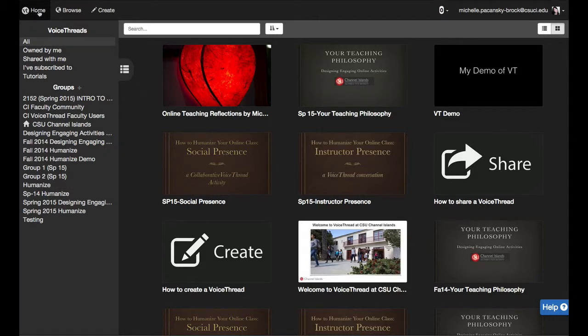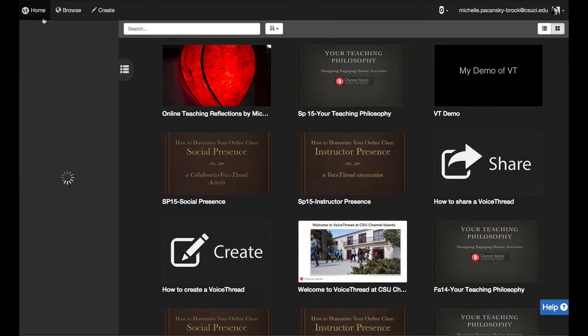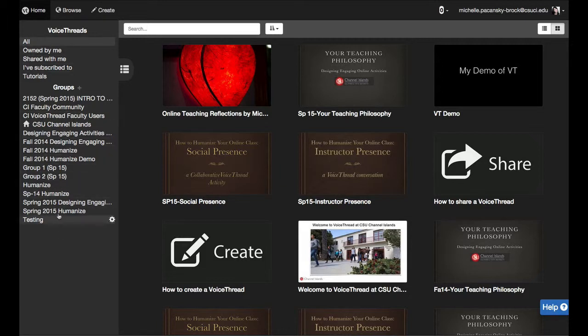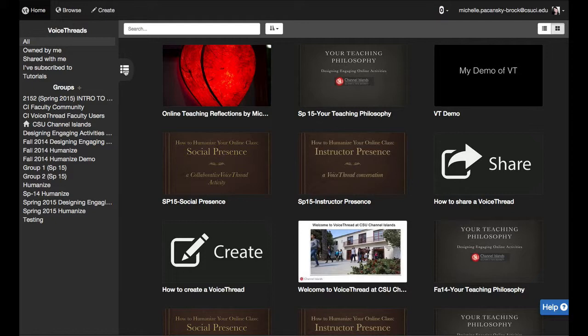So in the upper left corner, just to be sure, click on VT Home. And if you do not see this panel on the left, you'll want to click on this icon with the three dots and bars.